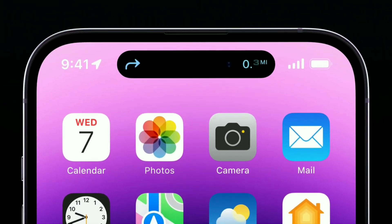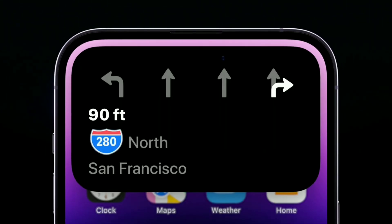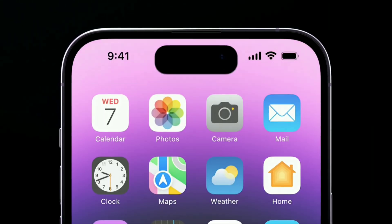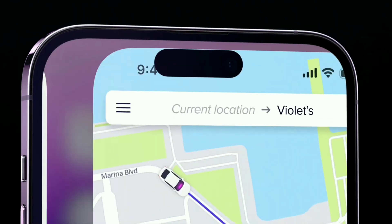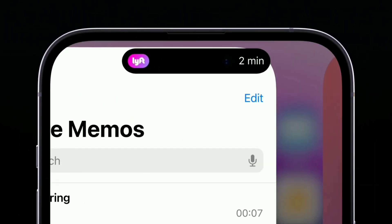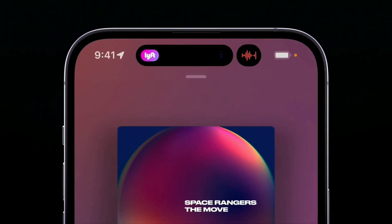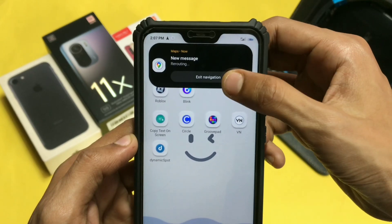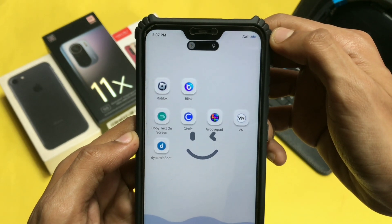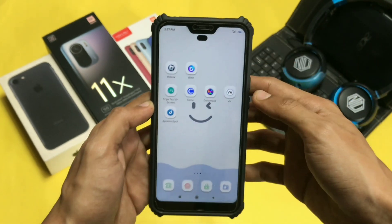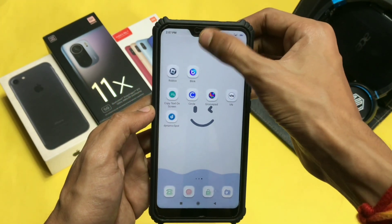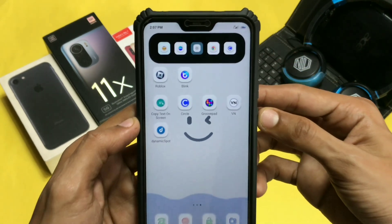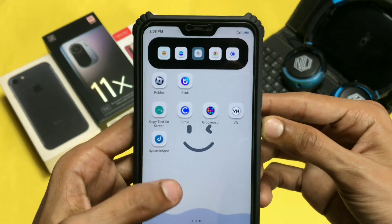This is iPhone and this is its new feature, Dynamic Island. This iPhone feature is now available on your Android device too. As you can see, this is my Android device and I can use the same Dynamic Island feature on my device. So how can you get your own Dynamic Island on your Android device? We'll see in this video.